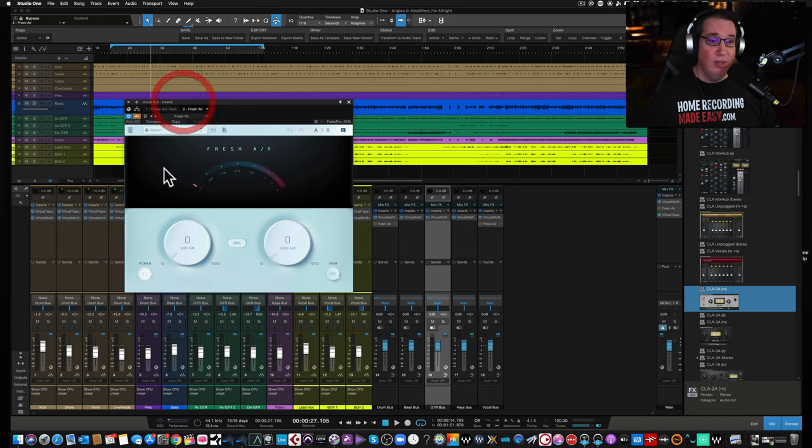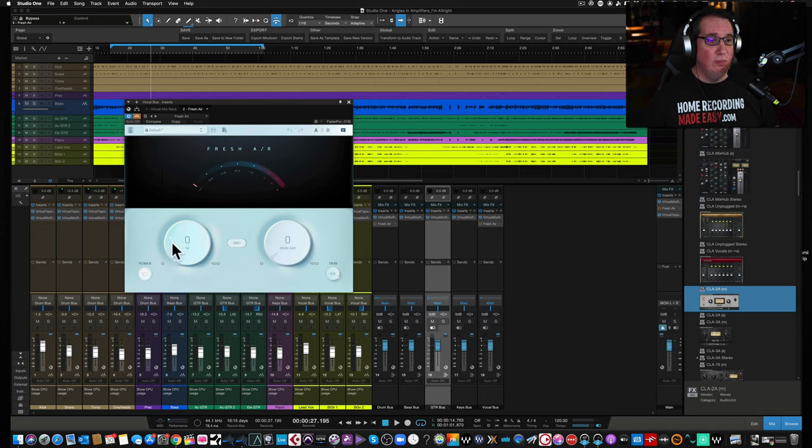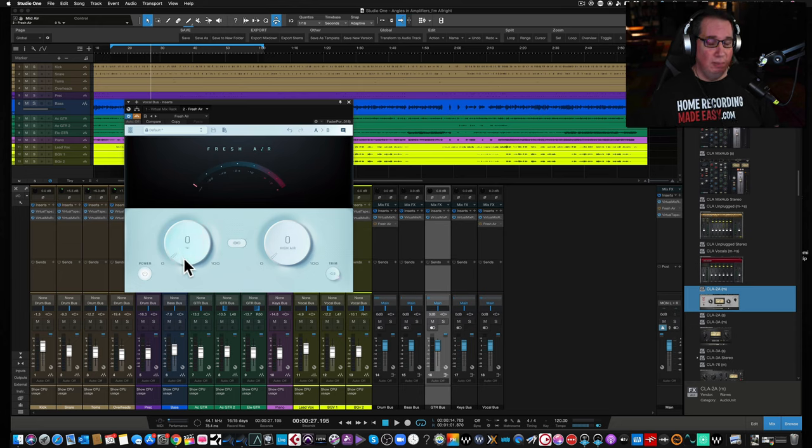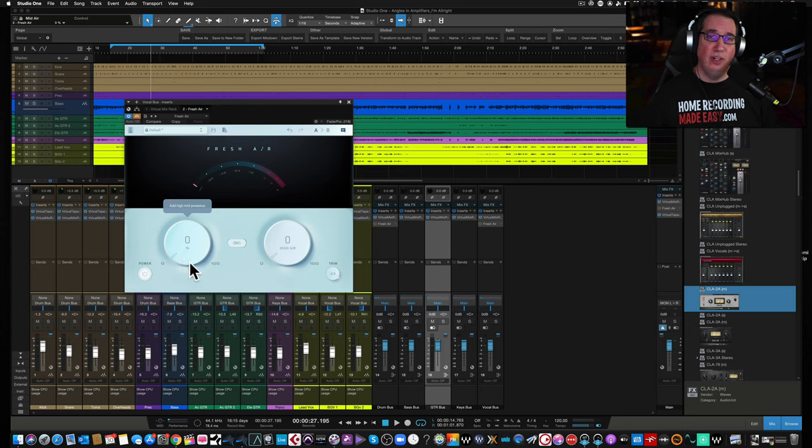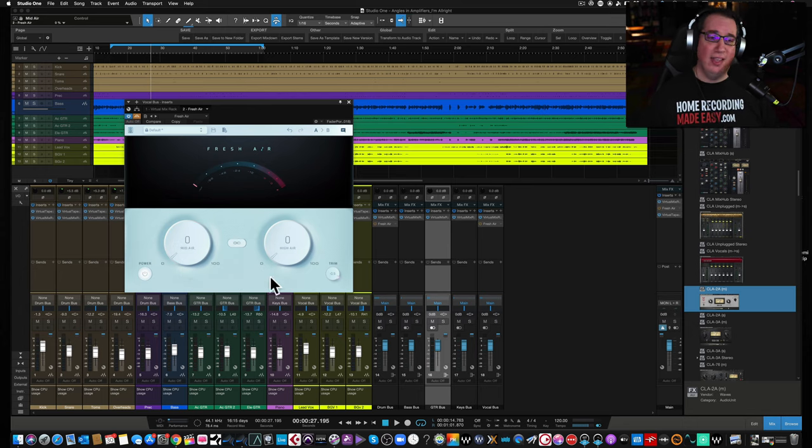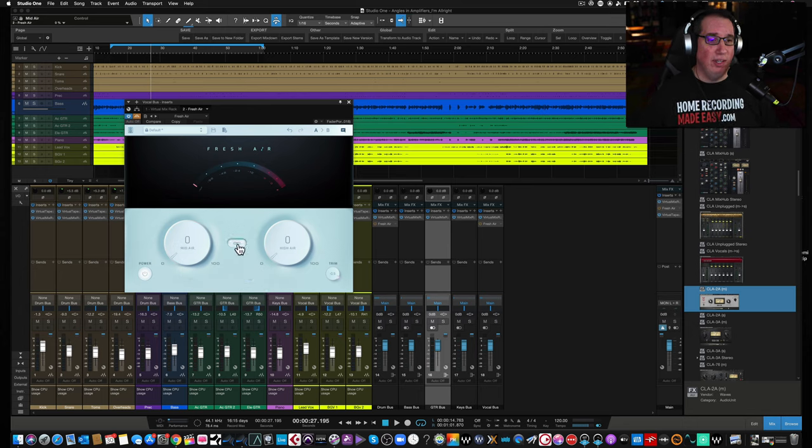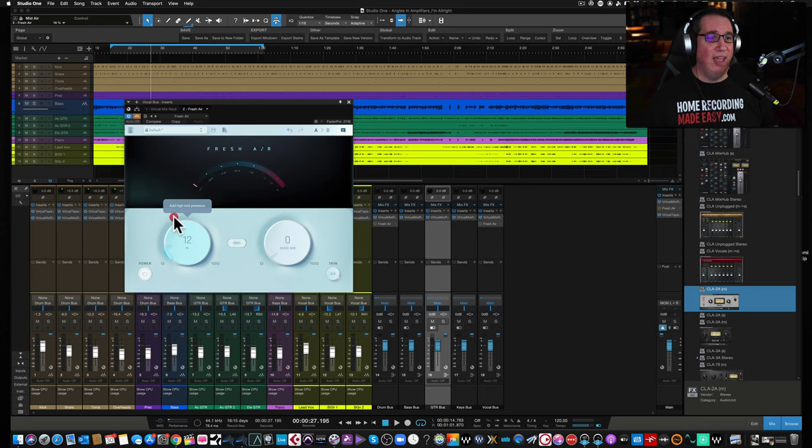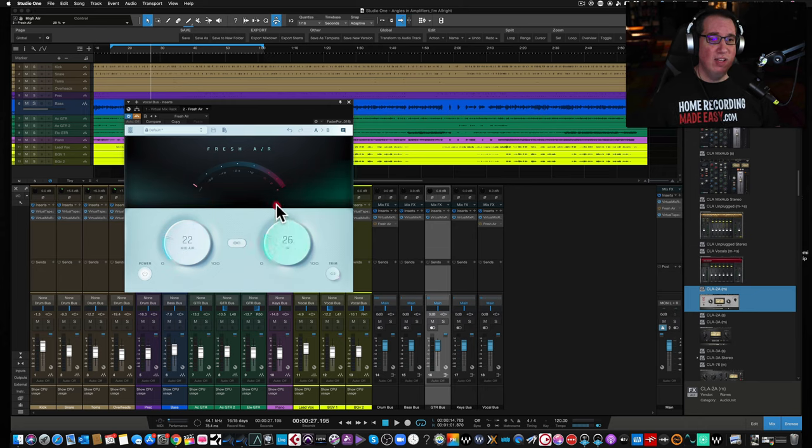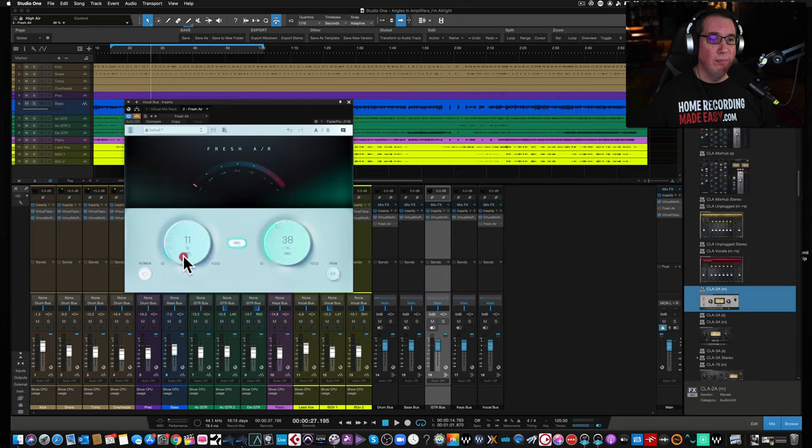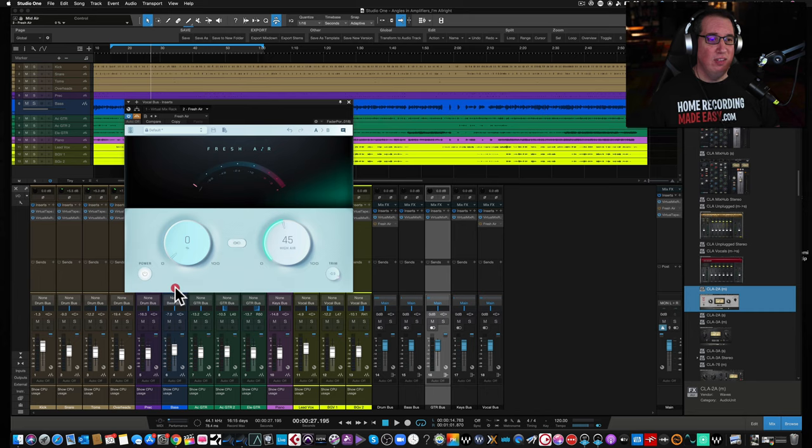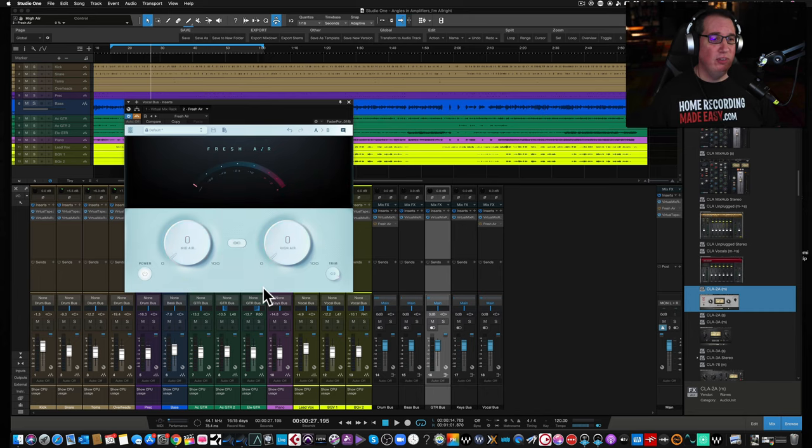So let's take a walk through the interface. It's really simple to use. We have these two big dials here in the center called mid and one called high air. The mid air works on the high mid frequencies. The high air works on the high frequencies. You have a little link button in the center here. So if you turn up one, it'll turn up the other one, or you can disable that and you can turn them separately.